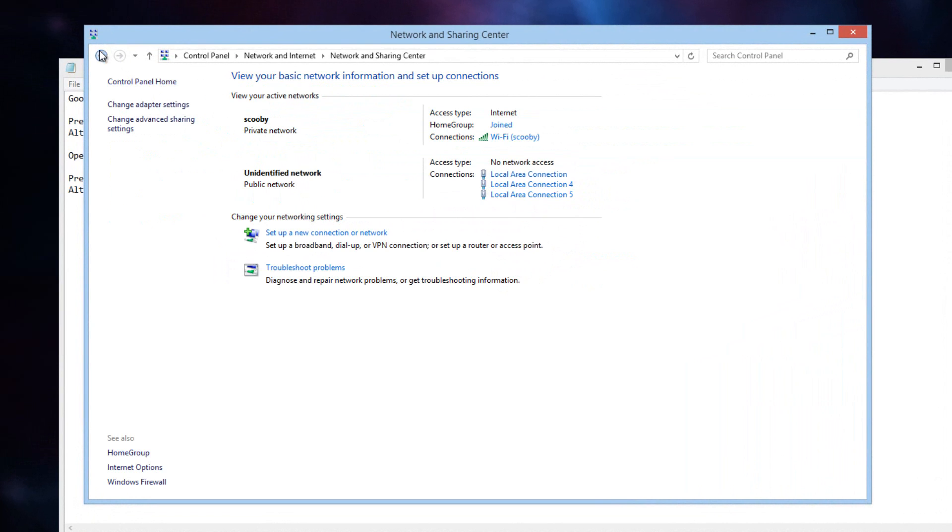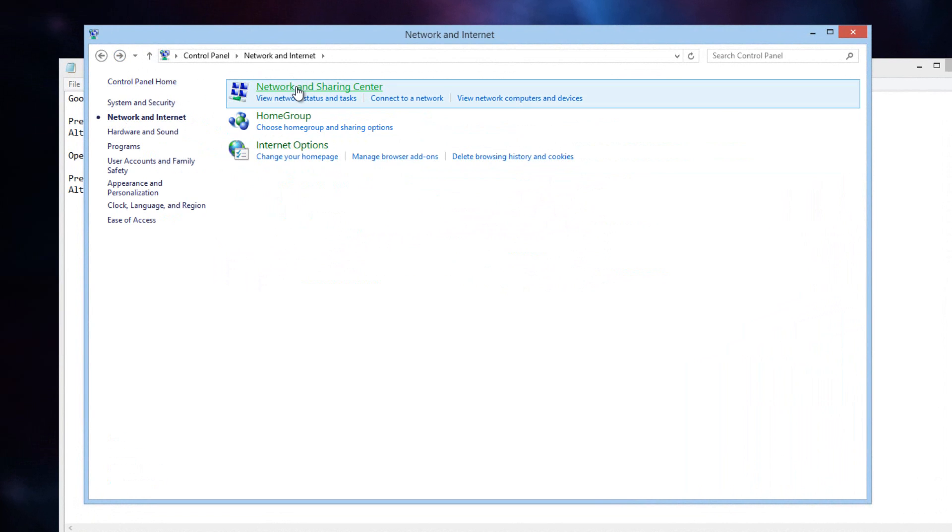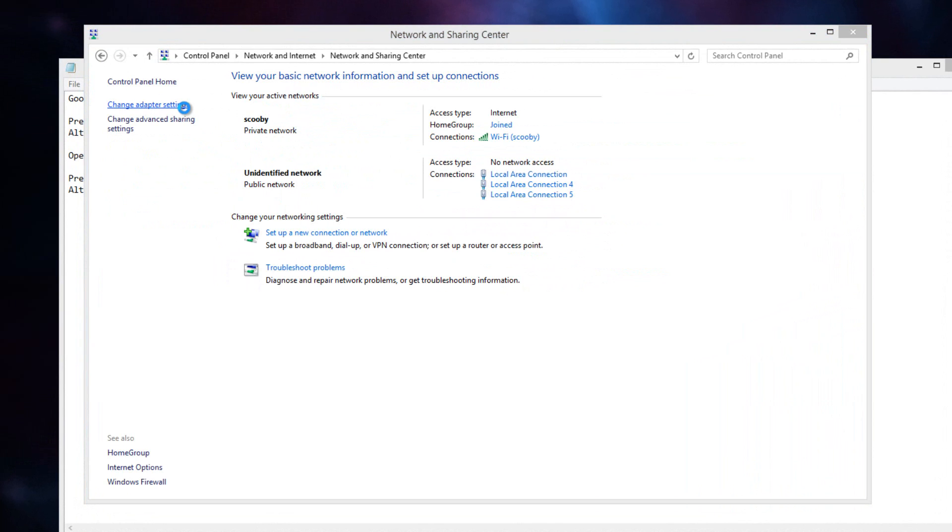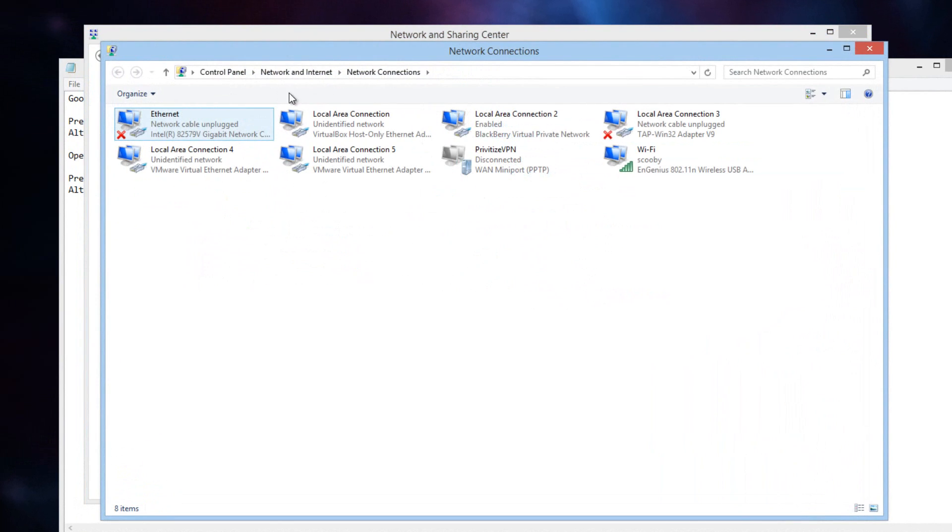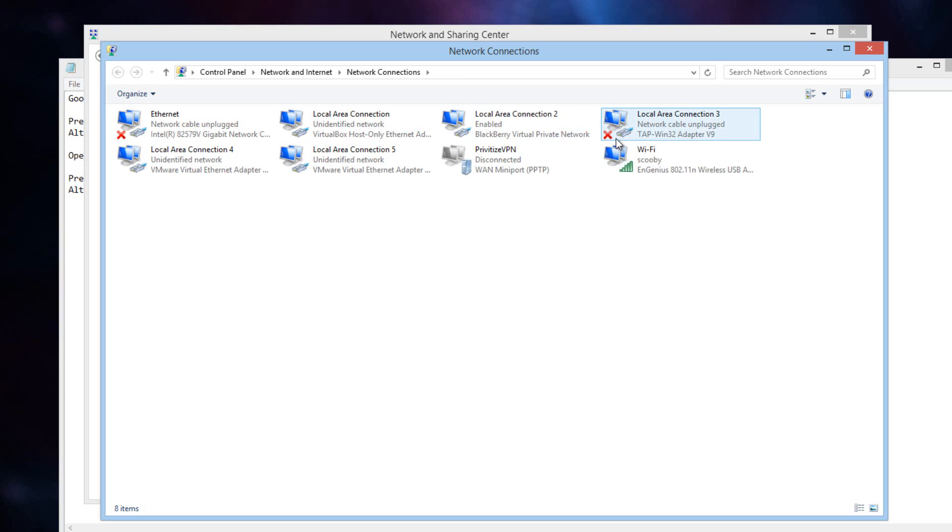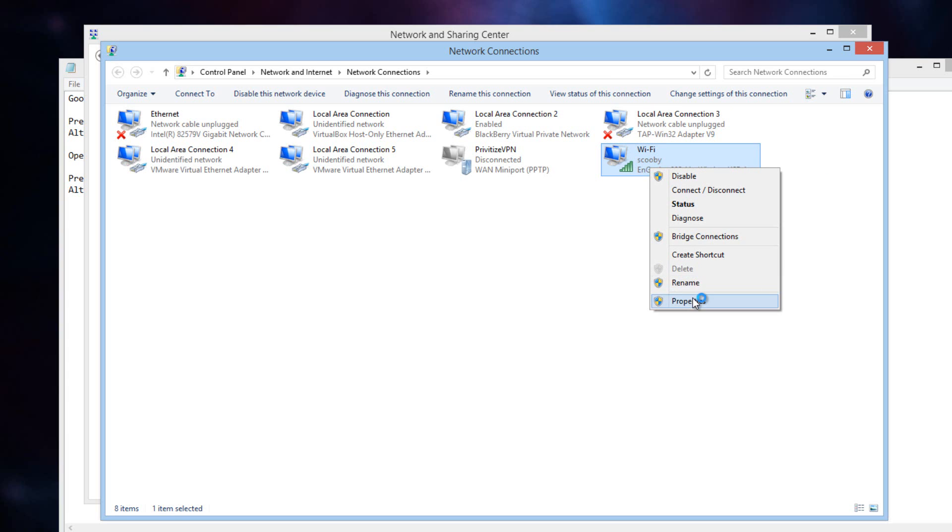Then what you want to do is go to Network and Sharing Center. Change Adapter Settings. What you want to do is find your current internet connection. So usually whatever one has the bars or is currently connected. So for me, I have a Wi-Fi one which is Wi-Fi and Scooby is my wireless router's name. So you're going to want to find which one is currently connected. The one with the X is not connected, so you're going to want that. So find the one that is currently connected and right click on it and go to Properties.